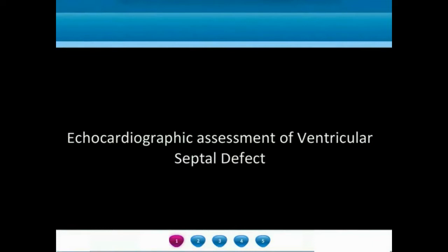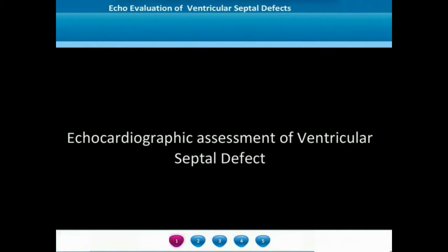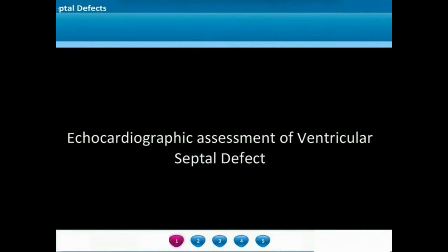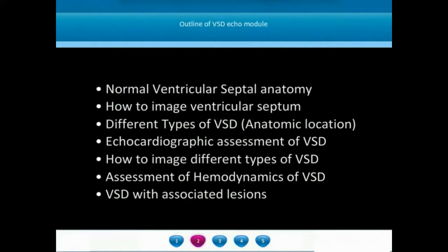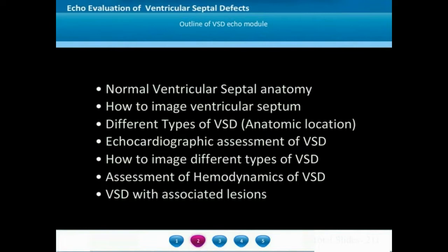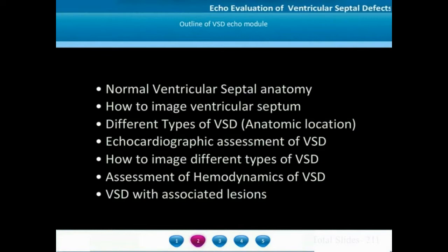Welcome to the e-textbook of echocardiography in congenital heart diseases. In this module, we are going to discuss the echocardiographic assessment of VSD, ventricular septal defects. We will start with description of normal ventricular septal anatomy, how to image the ventricular septum from different echocardiographic views, then move on to different types of ventricular septal defects and their anatomic locations, how to echocardiographically assess them, image different types of VSDs in different views, and assess the hemodynamics of the VSD and associated lesions.